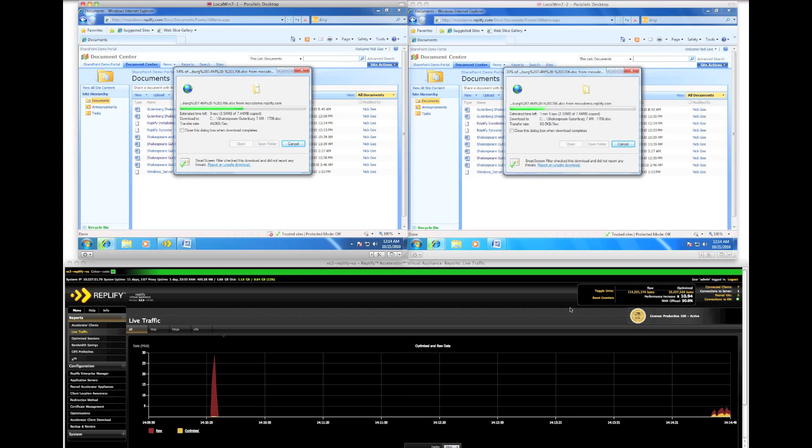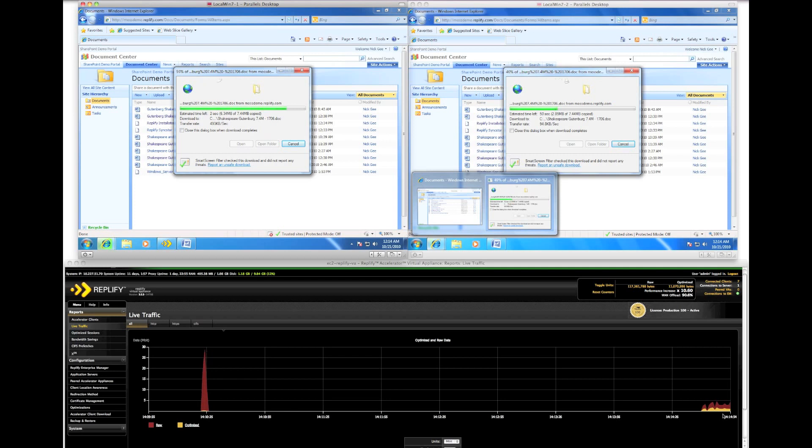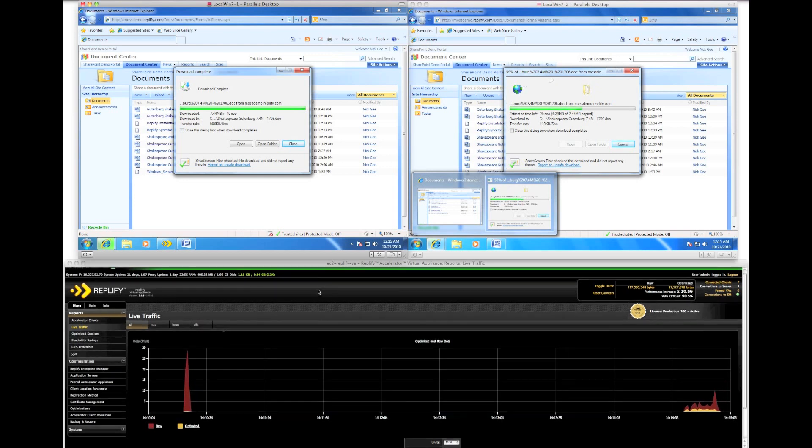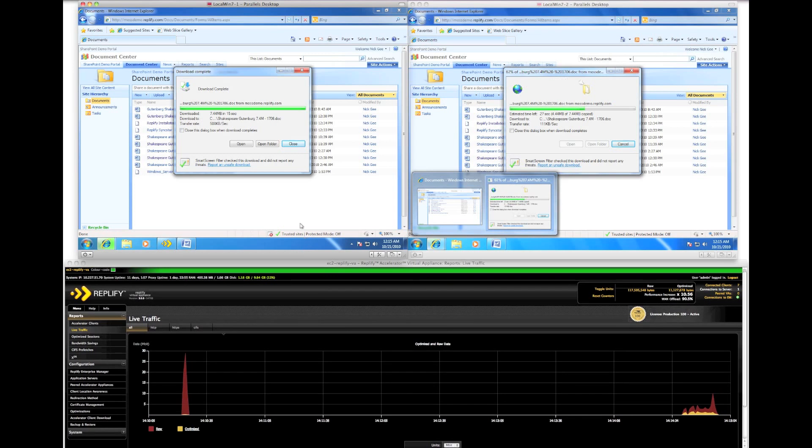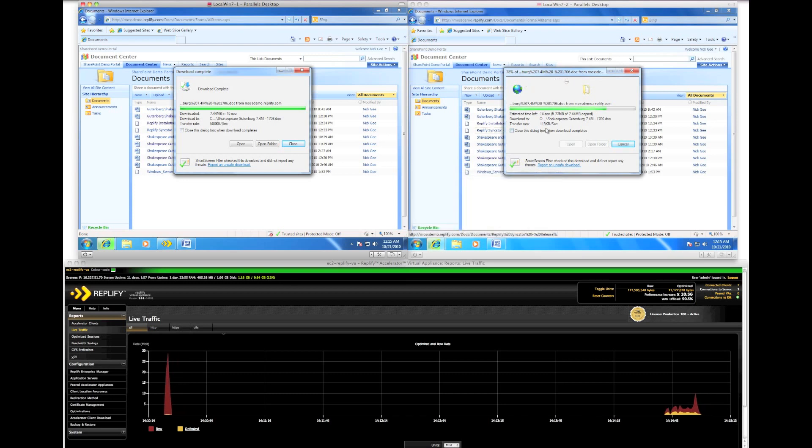Observe the live traffic statistics showing raw versus optimized throughput. The RepliFi client has completed the download in just 15 seconds. The client without RepliFi is still downloading the same file.